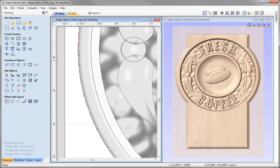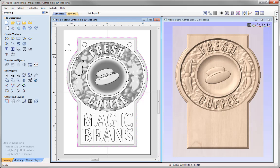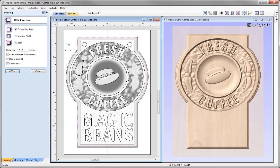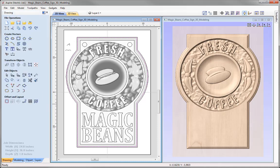We're going to offset this vector. Let's zoom to the drawing limits. With that vector selected, we'll use the offset option and offset it outwards by 0.15 — a little larger than the radius of the tool I plan to use. We can use the offset option and you'll see it's created that for us. Let's close that down.